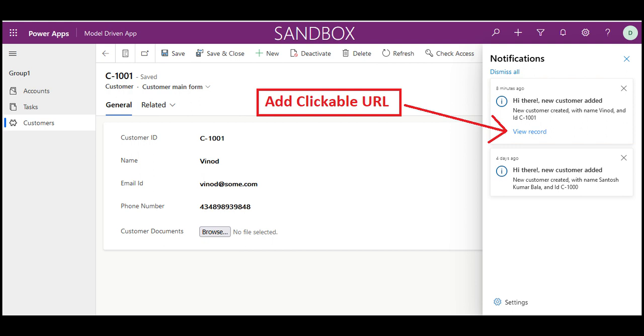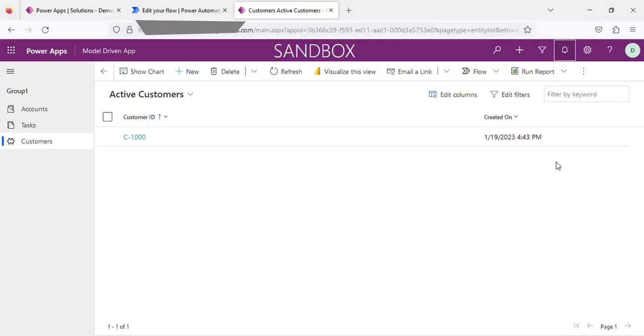Hello guys, today I will show you how to show a clickable link in in-app notifications. In the previous video, I've shown you how to create an in-app notification on customer record creation.